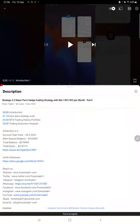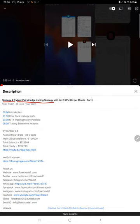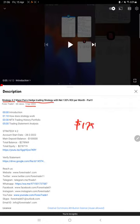Hello everyone, welcome to Forex Trade One. Today we are updating about Strategy 4.2, which is a major pair hedge trading strategy part 2 update. It was last initiated and introduced on 9th of April with almost 178k in total profit.